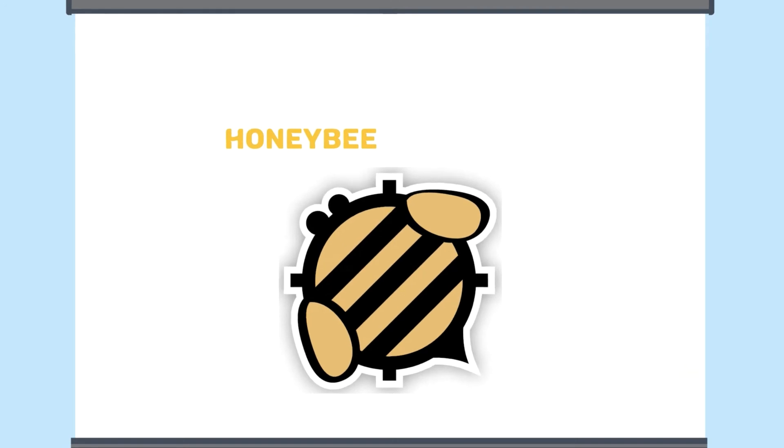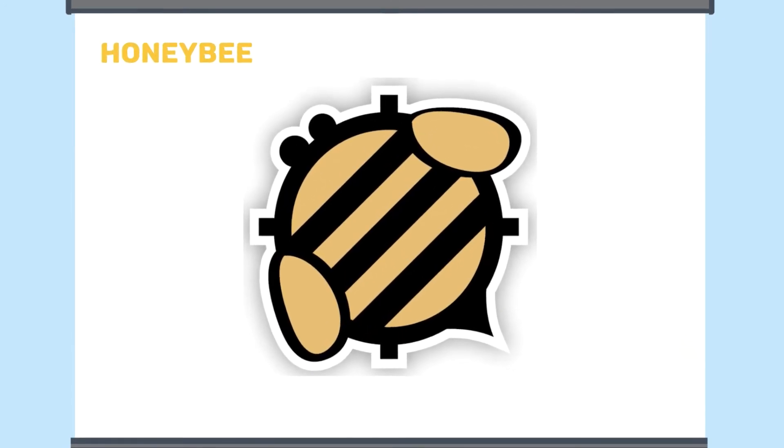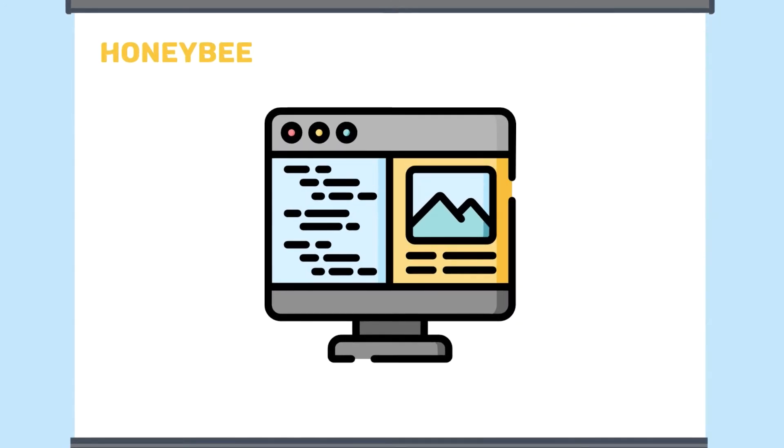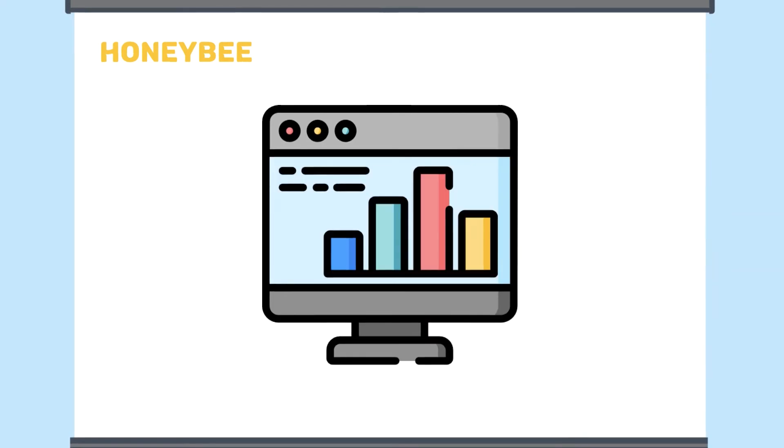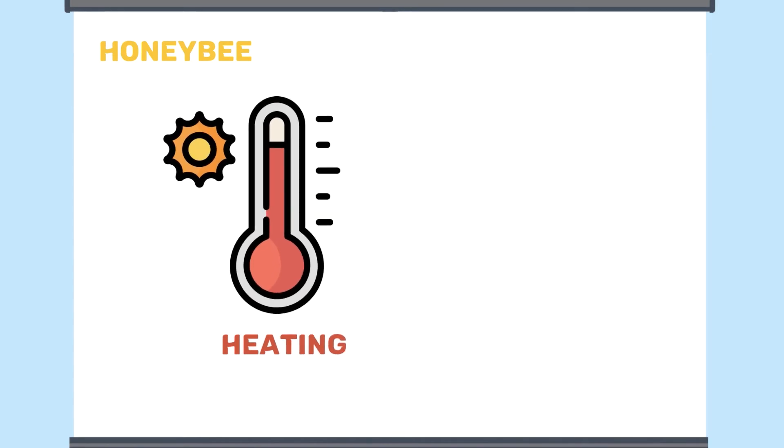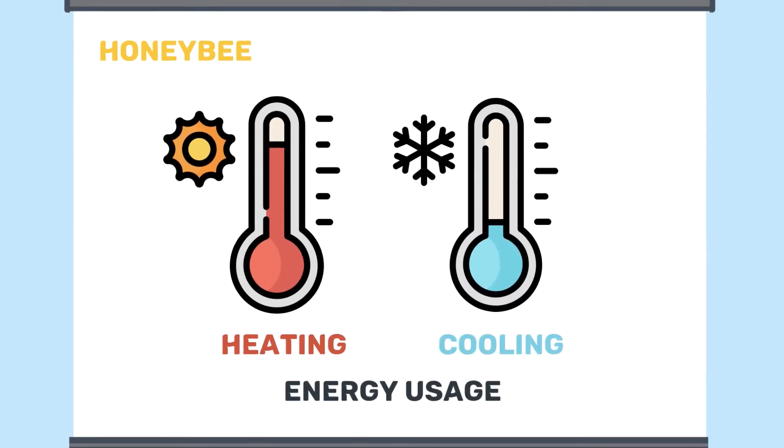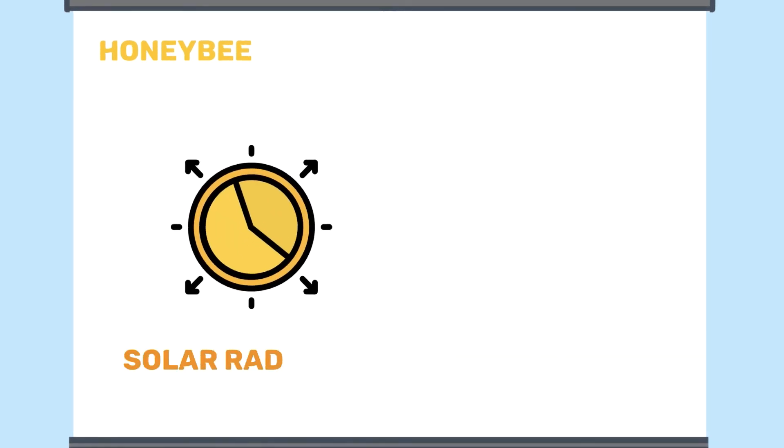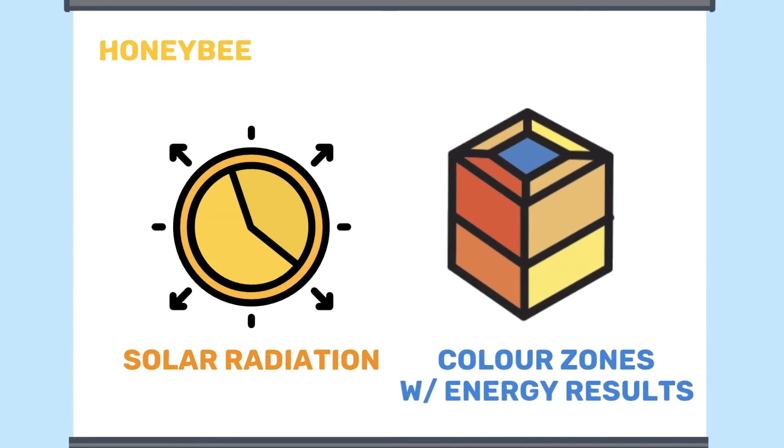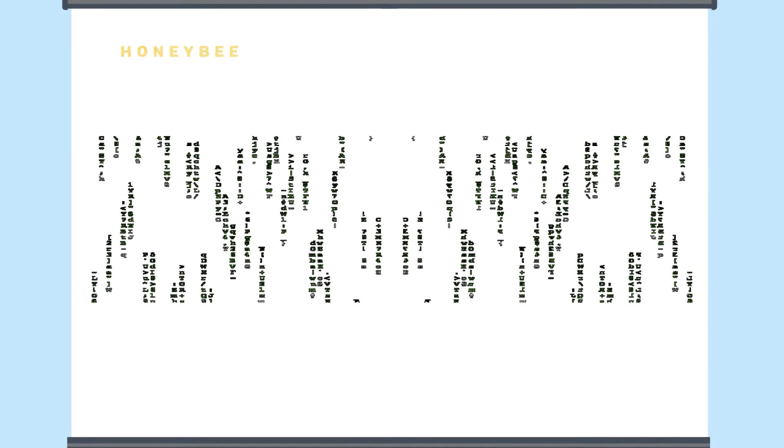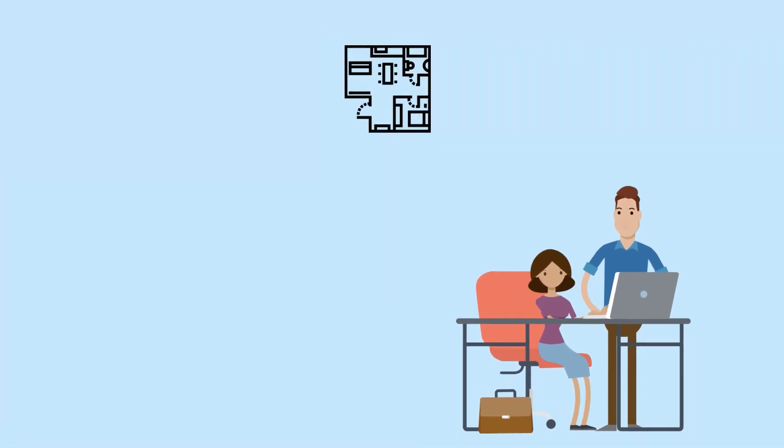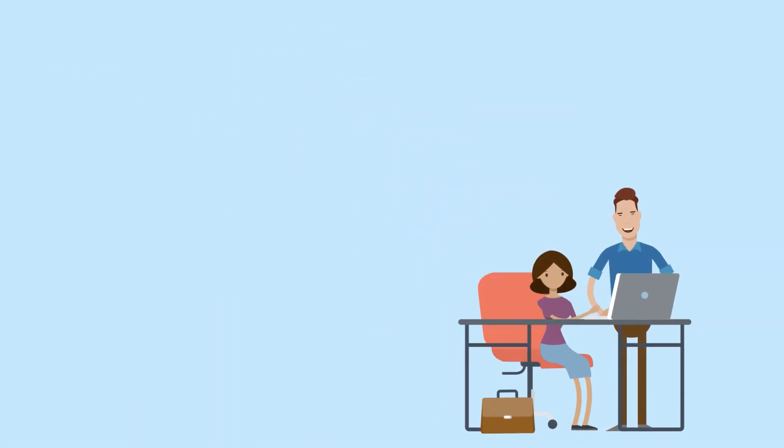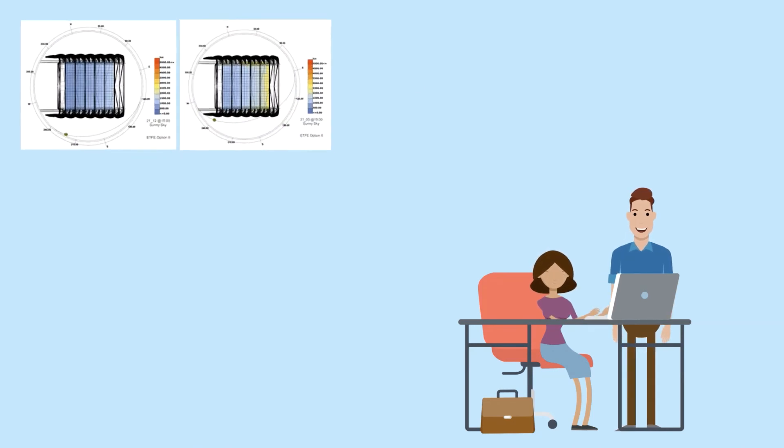Honeybee, for example, is an open-source Python library to create, run, and visualize the results of daylight and energy analysis. Honeybee uses Python-based models to calculate heating and cooling energy usage and advanced solar radiation, generate colorized zones with energy results, and run energy simulations. This platform automates the whole process of running energy simulations for the engineers, and they can now keep up with the rapid production design options from the architects.